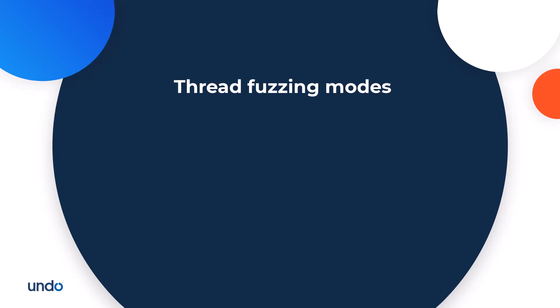Live Recorder has a feature called thread fuzzing which interferes with the regular scheduling of threads in order to expose the concurrency bugs more easily. Using thread fuzzing, some concurrency bugs which are very rare in normal conditions become statistically more common. Thread fuzzing has the following four modes.